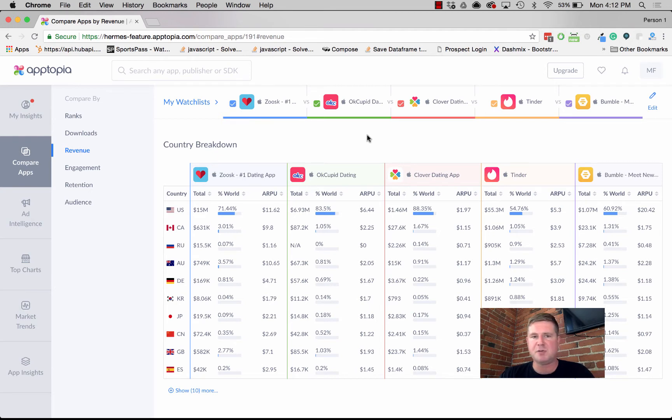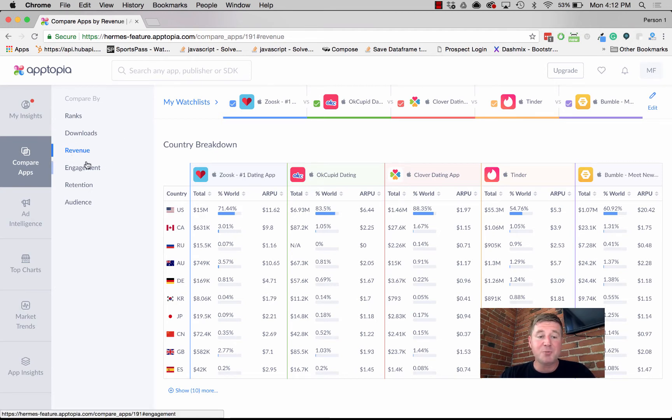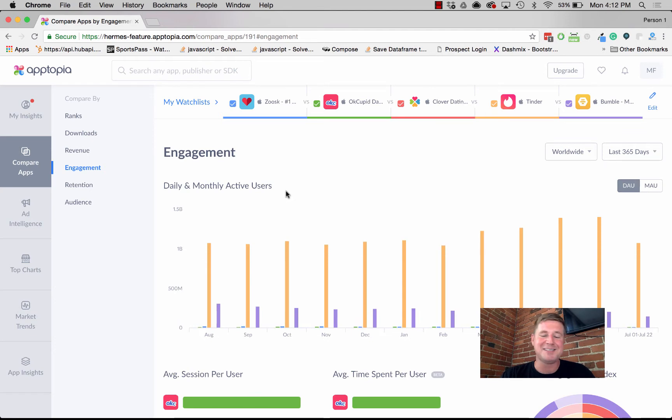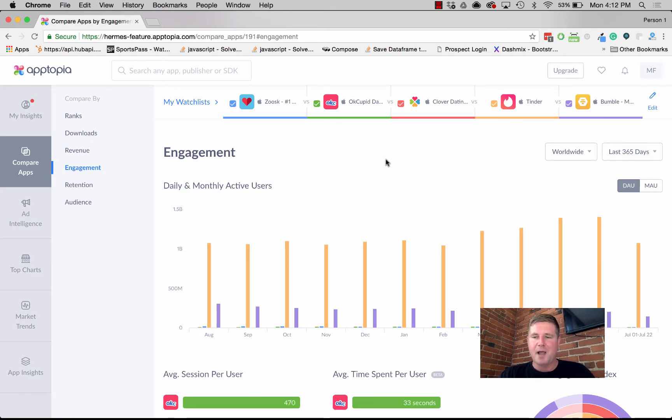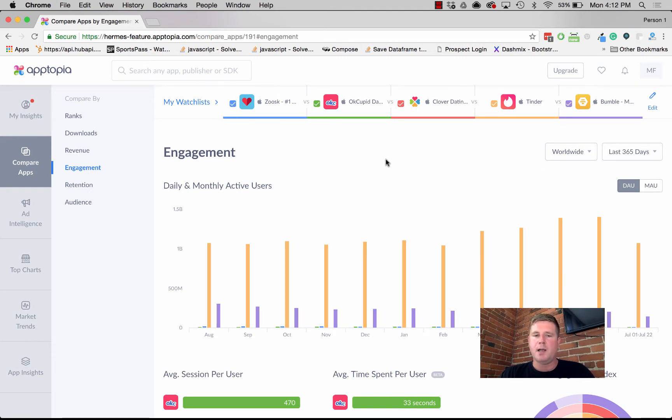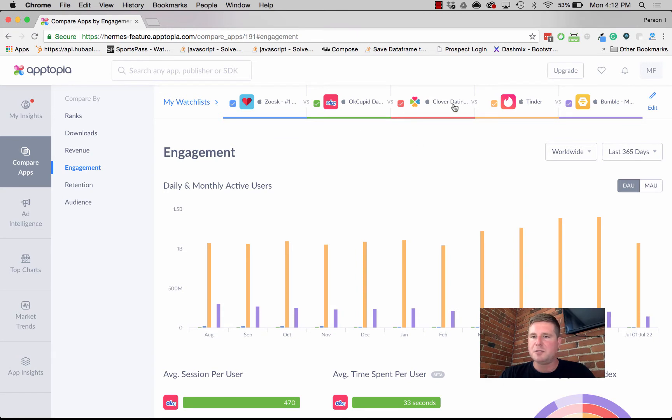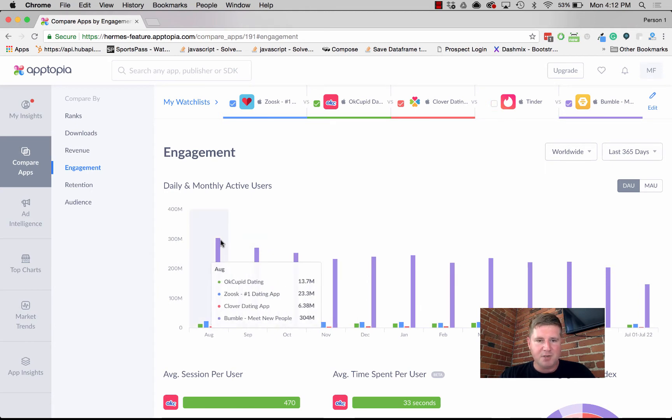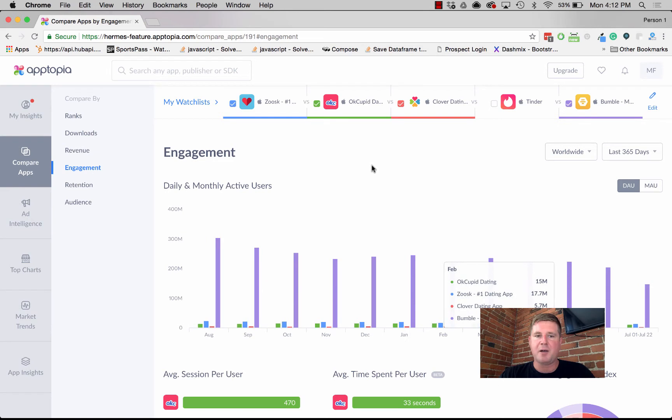Engagement is probably my favorite page. The data on this is just so cool. We start off by showing you some stuff that you already know: daily and monthly active users. We show that over time. Again, Tinder is crushing the competition, but if we uncheck it, interestingly, it looks like Bumble actually has a higher percentage of DAUs and MAUs.